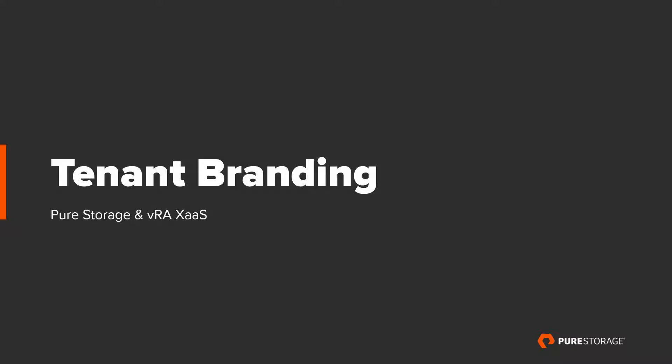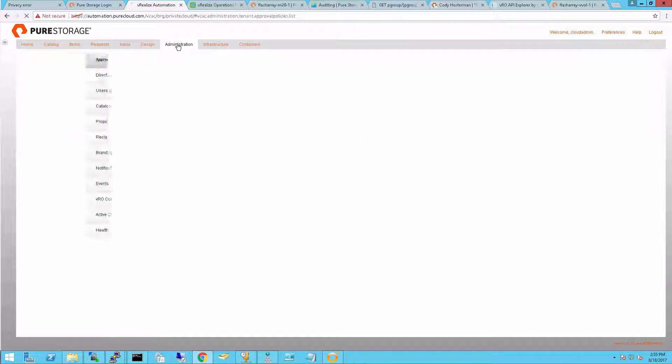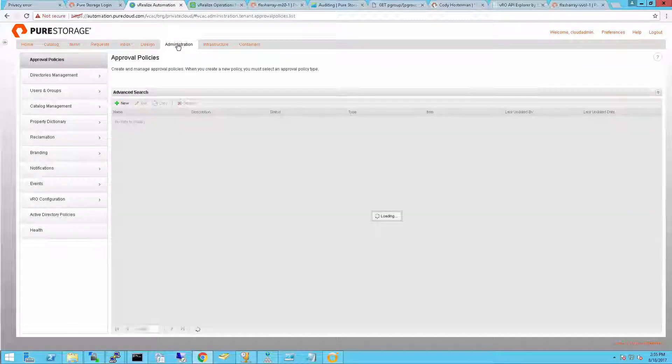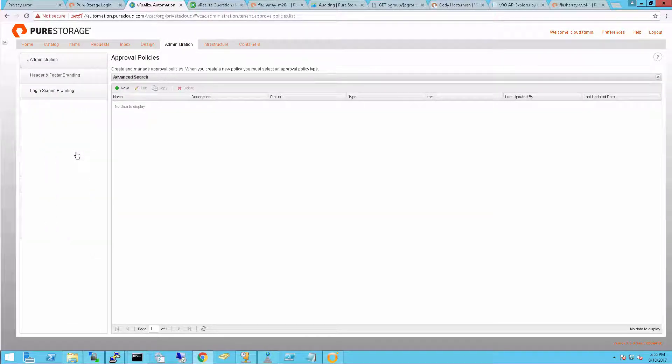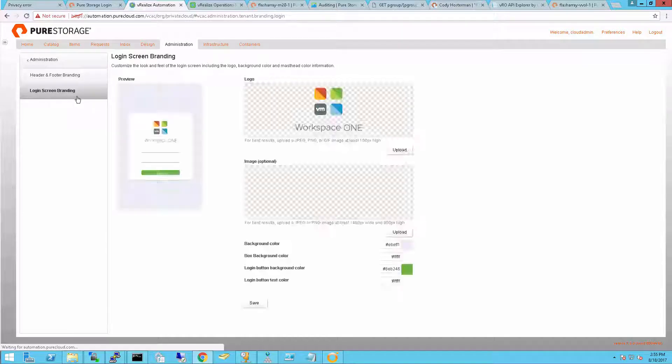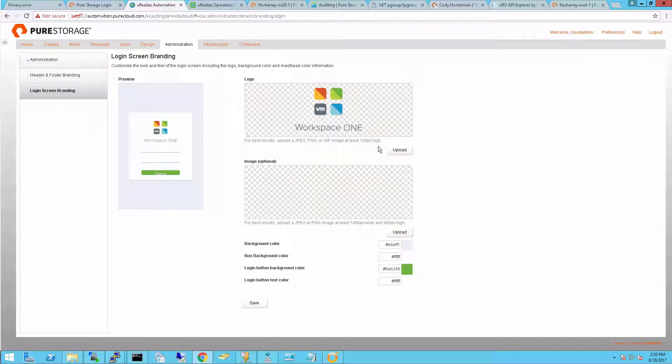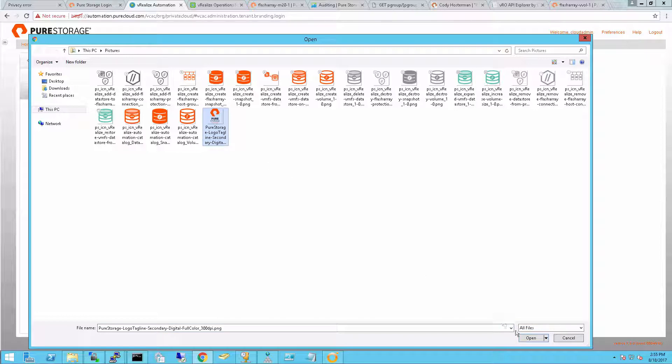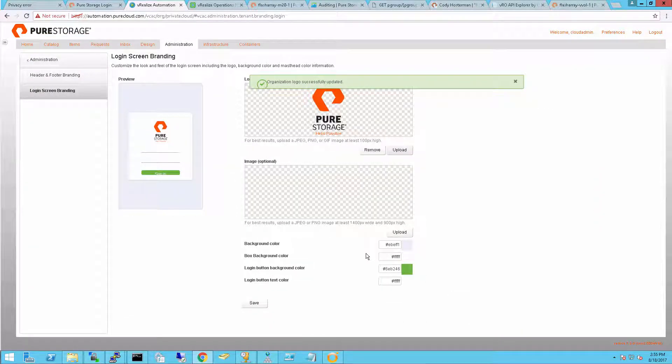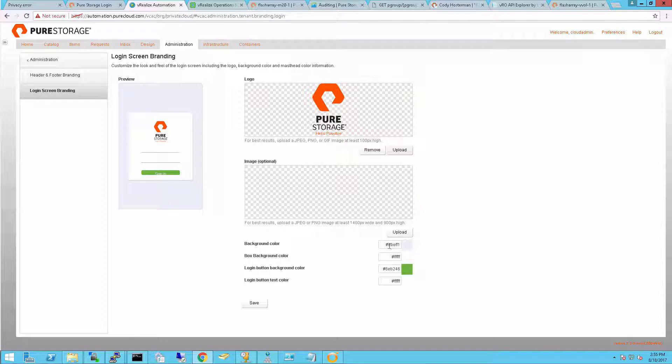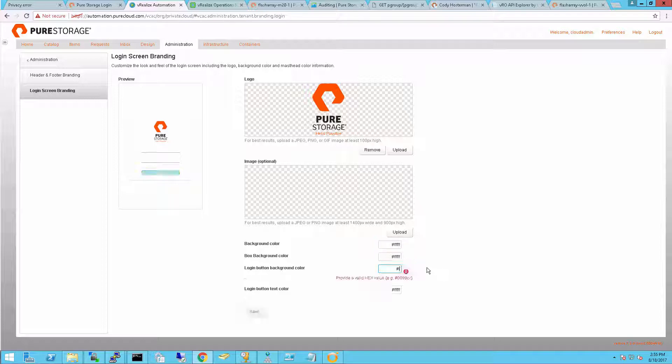The last step is to do some branding. Make the tenant your own. Add colors, add pictures. So I'm going to go to the Administration tab and go down to Branding. Now I've already customized the overall header and footer as you can see for storage and so forth. What I want to customize for this individual tenant is the login screen, using the Pure icon and also changing our color from the default green to Pure Storage orange.